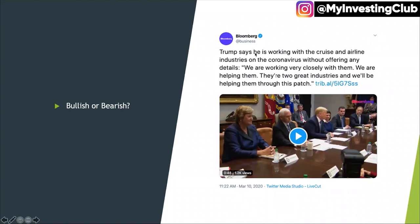Next headline — bearish. Trump says he's working with the cruise and airline industries on the coronavirus without offering any details. That's bearish for the market. For the cruise companies it could be bullish, but I hate the idea of the government handing free money to these cruise companies. It says without any details — and it reminds me of the automotive bailout when the government bailed out GM during 2008, and nothing good comes from that.